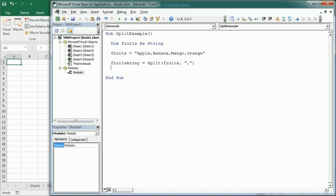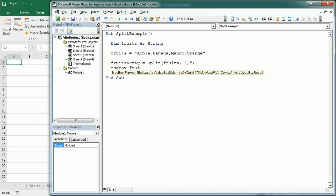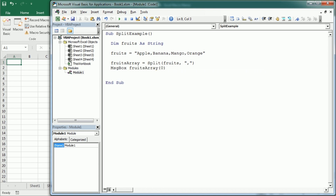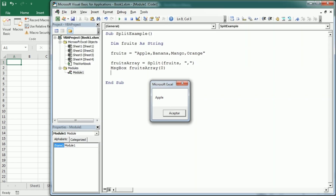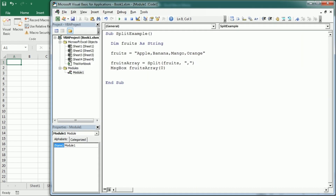Remember, arrays start from index 0. So if we display fruits array at index 0 it's going to be the first element, which is apple. Then banana would be 1, mango would be 2, and orange would be 3.